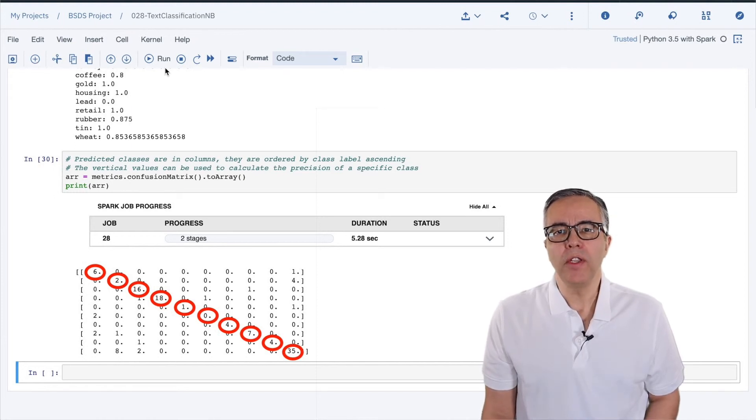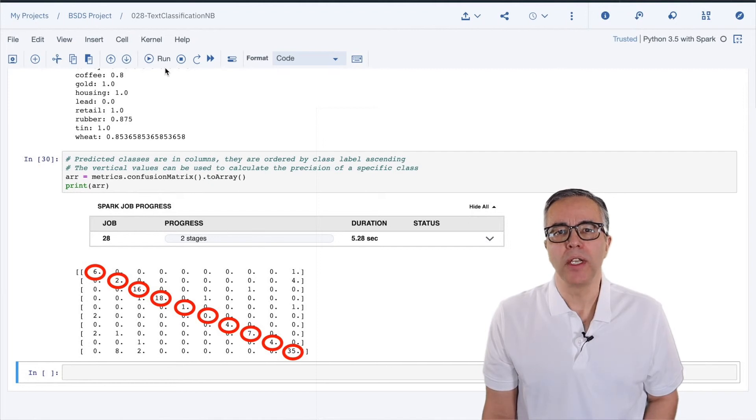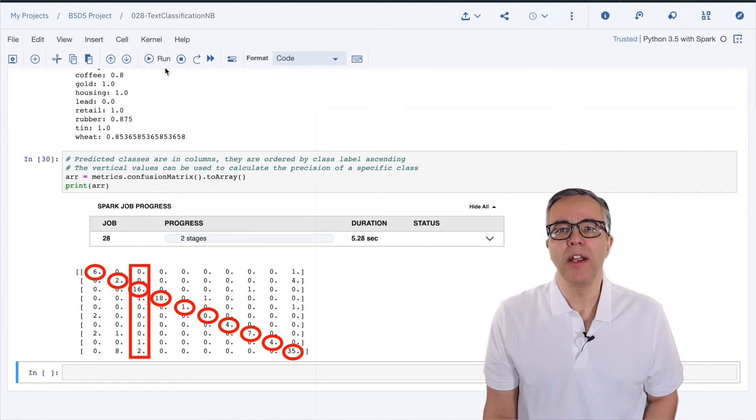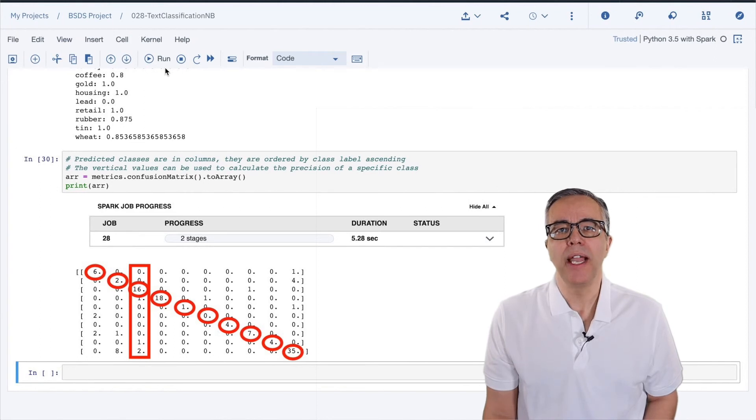If you want the accuracy of a specific category, you can take the number that should be in the diagonal from a specific column and divide by the sum of that column.